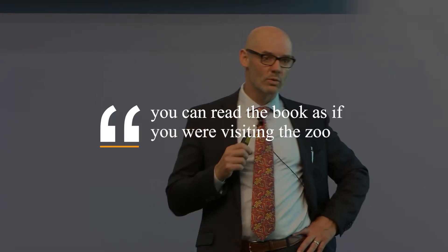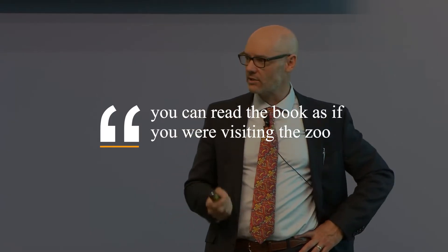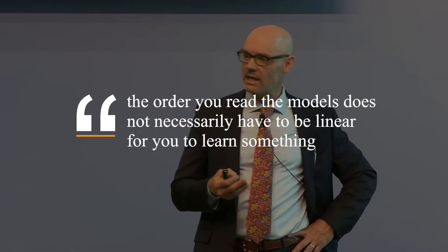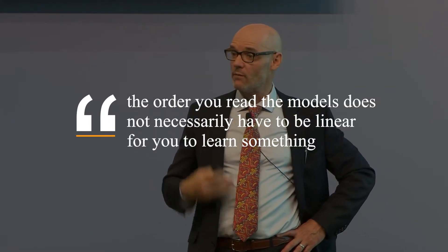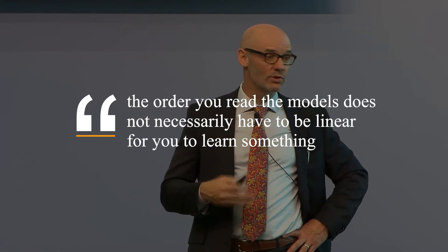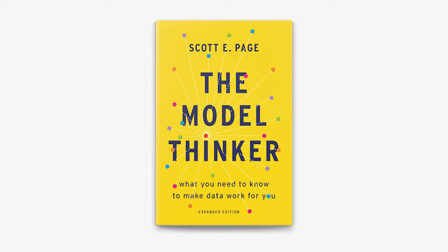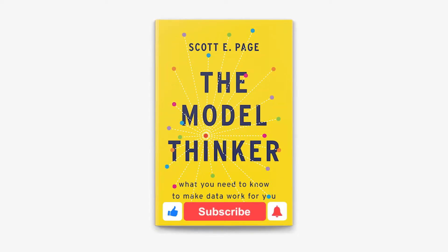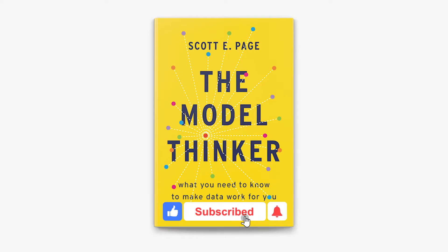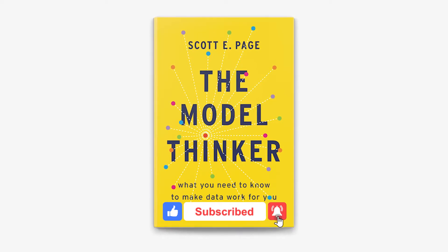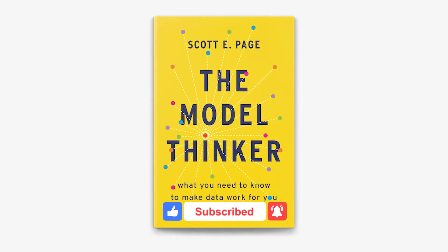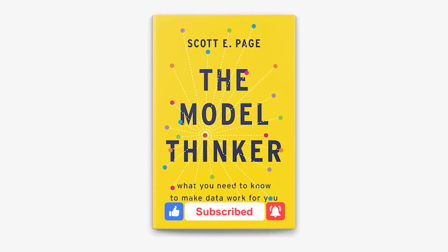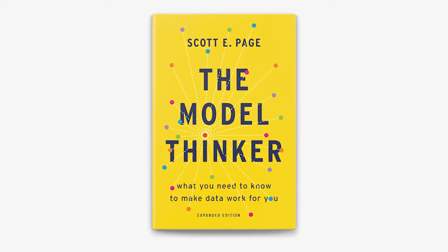Still, Page suggests you can read the book as if you were visiting the zoo. The order you read the models does not necessarily have to be linear for you to learn something. The book itself is successful for many reasons. One of them is that the author taught this course in Coursera, and it's been followed by more than a million enrolled students online.